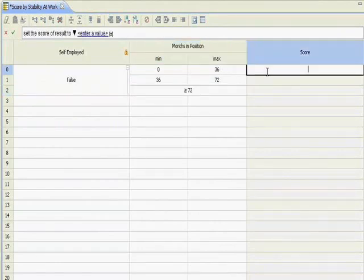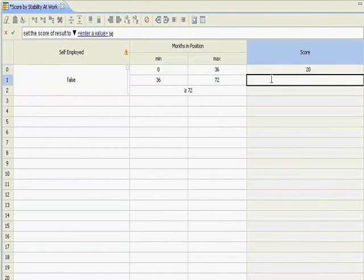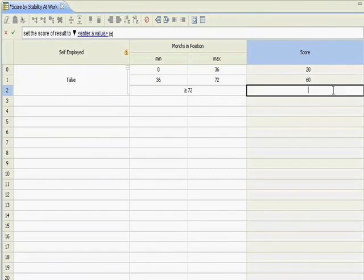And then I'll set some scores, 20, 60, 80.